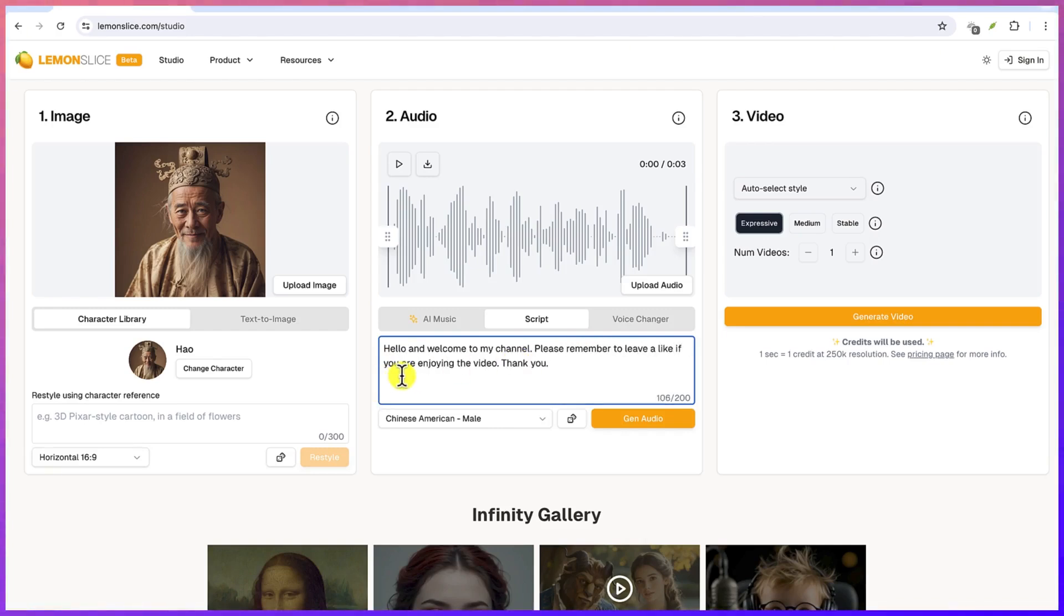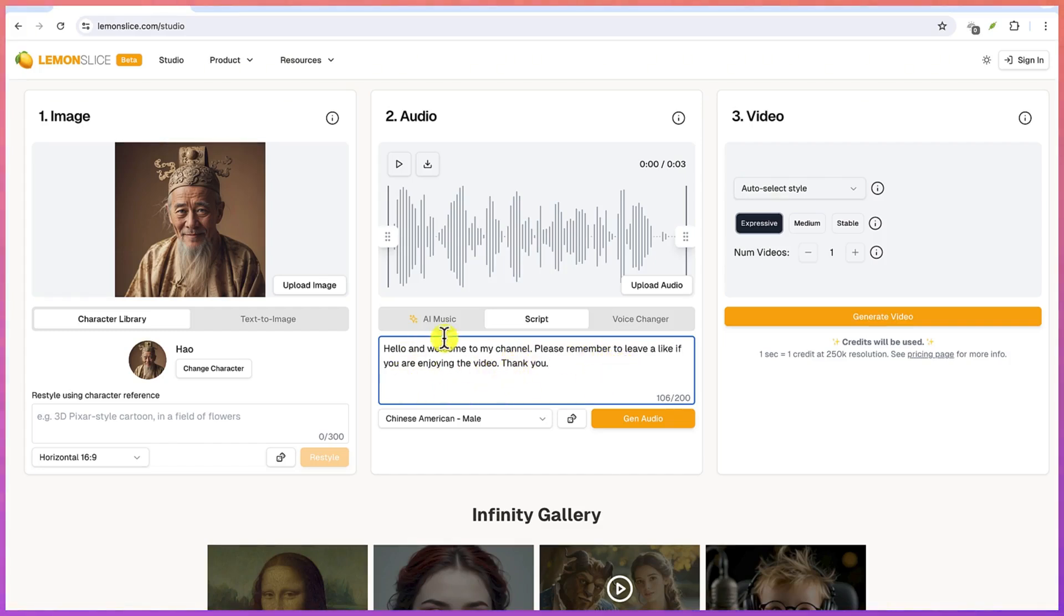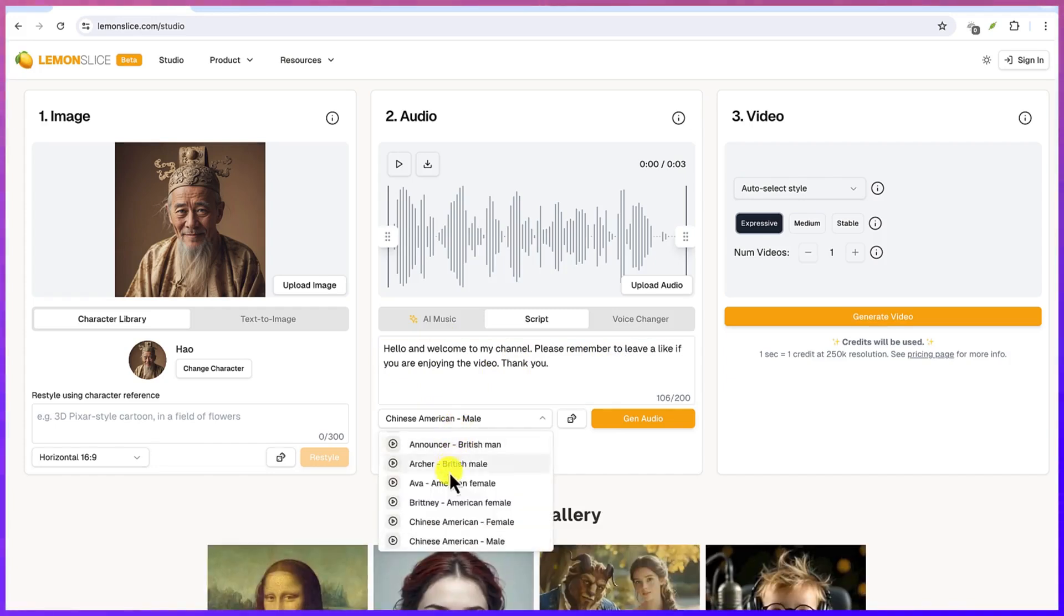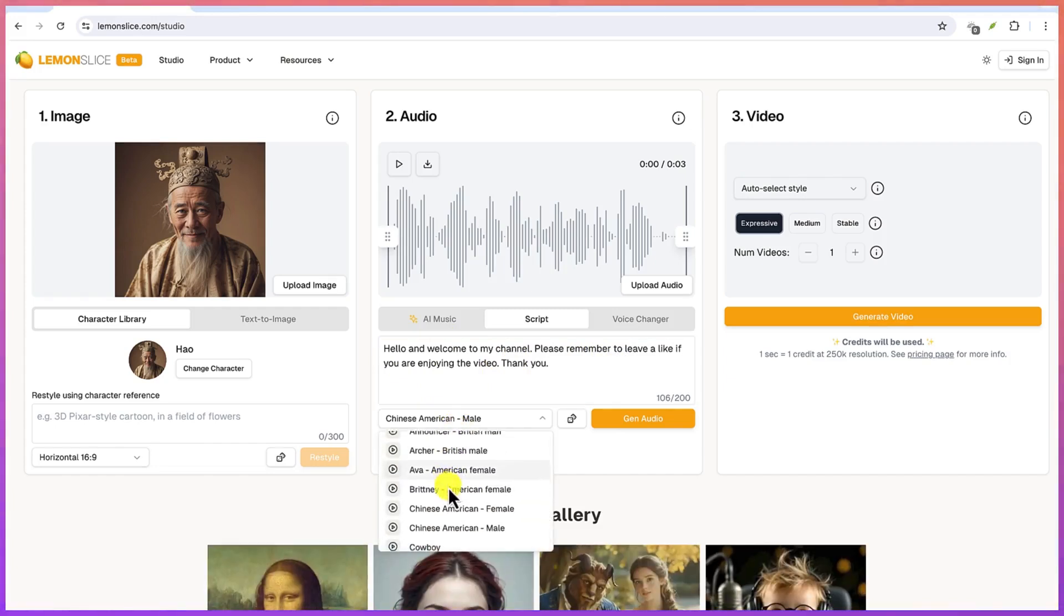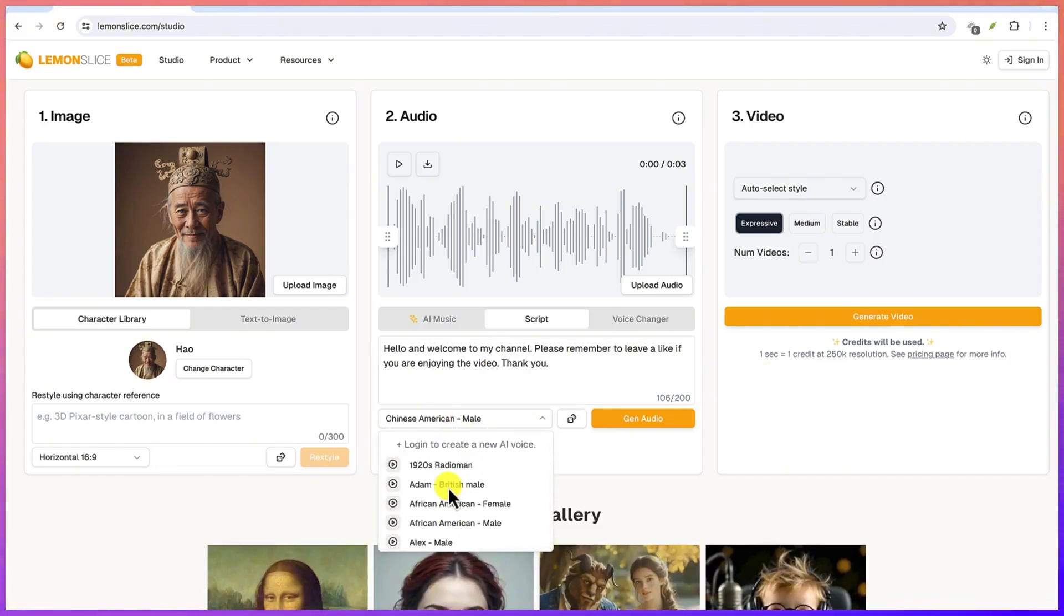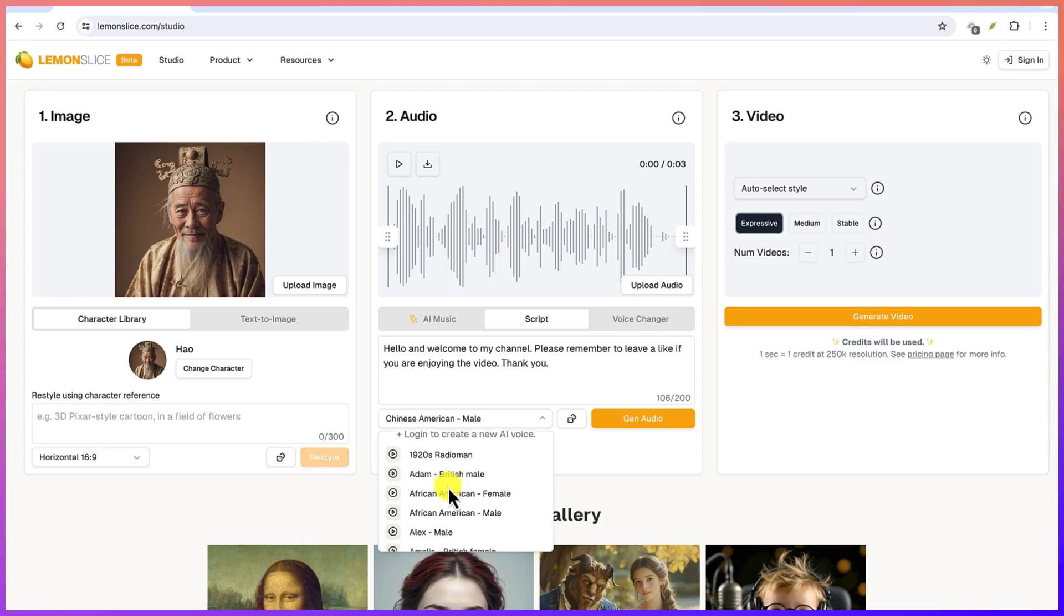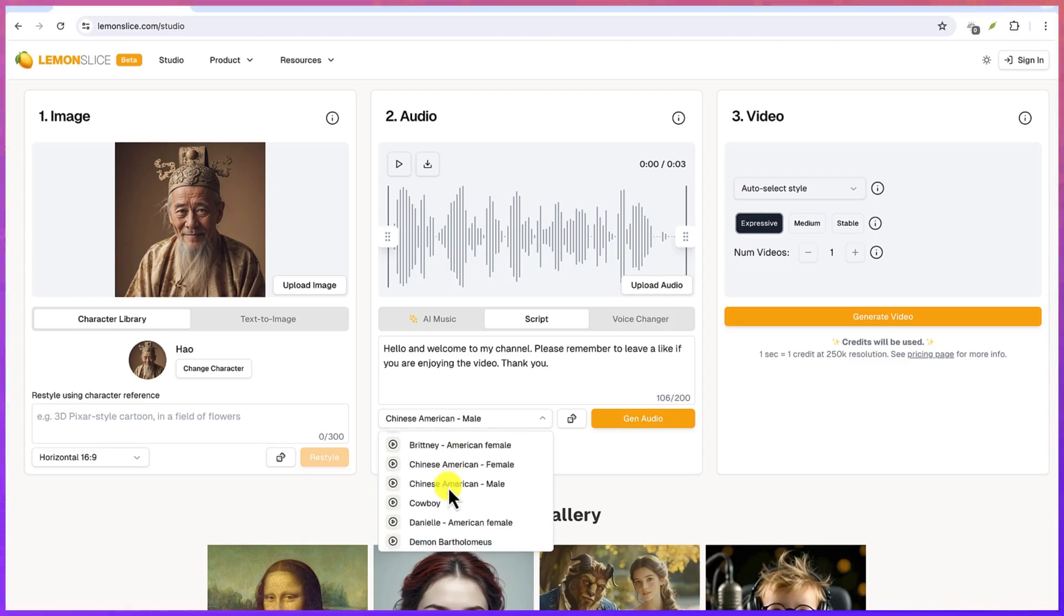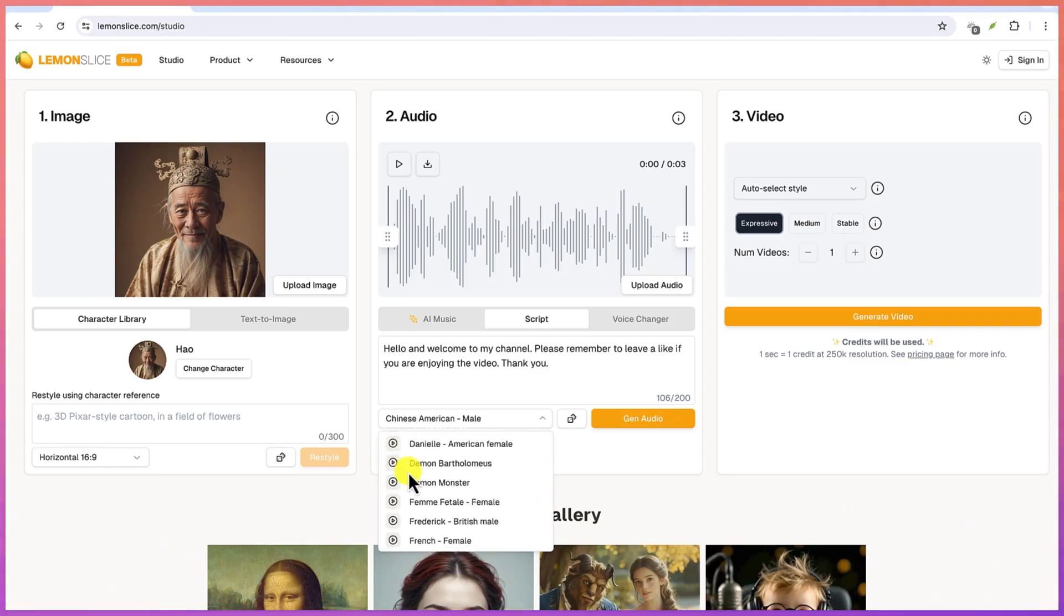All right, so let's say hello and welcome to my channel, please remember to leave a like if you are enjoying the video, thank you. So you can choose from the available readers down here. There are series of readers that you can choose from and you can make them your own readers. You can play on each one of them to have a preview of what the person is going to say and how he's going to sound.